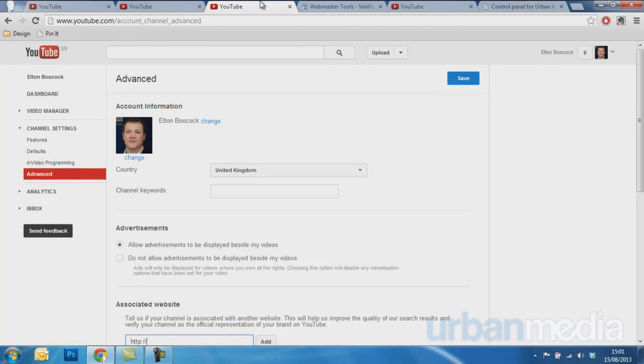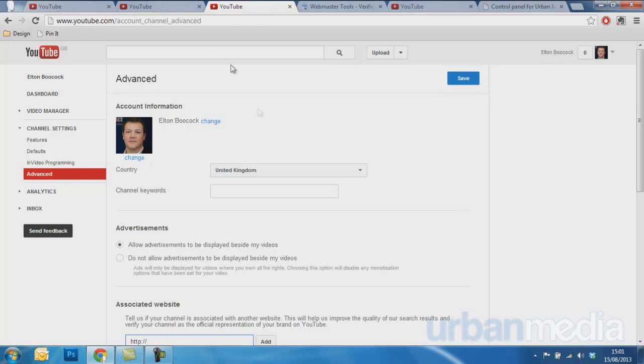Now that I've verified it under not only YouTube but Webmaster Tools, I now need to enter it into my YouTube settings. I do this on youtube.com/account_channel_advanced.